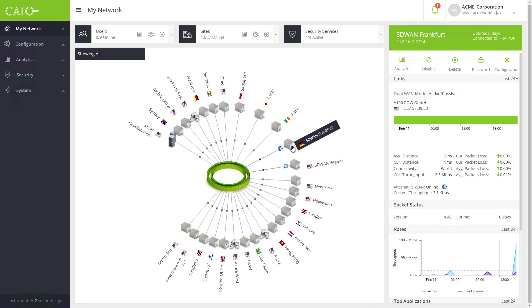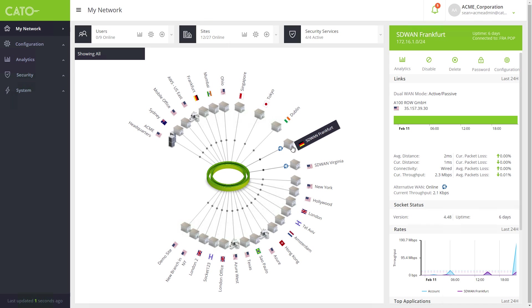Our demo environment is part of a larger enterprise network with 27 remote offices and physical and cloud data centers. As you can see on the CATO management screen, all sites are connected to CATO's cloud-based network. From here, you can view the overall network activity, configure policies, and manage the entire network.